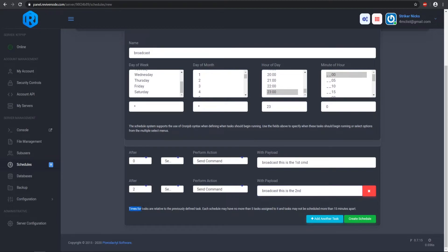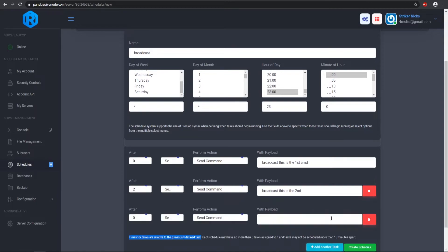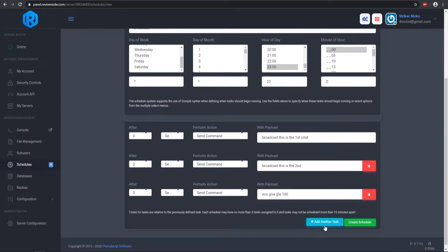Keep in mind the delays are relative to the previous defined task, so they go in consecutive order — once the first task is done it waits two seconds, then the next one runs. For the third task I'll do 'eco give @everyone' and give everyone $100. That will execute right after the second command. So let's go ahead and create the schedule.